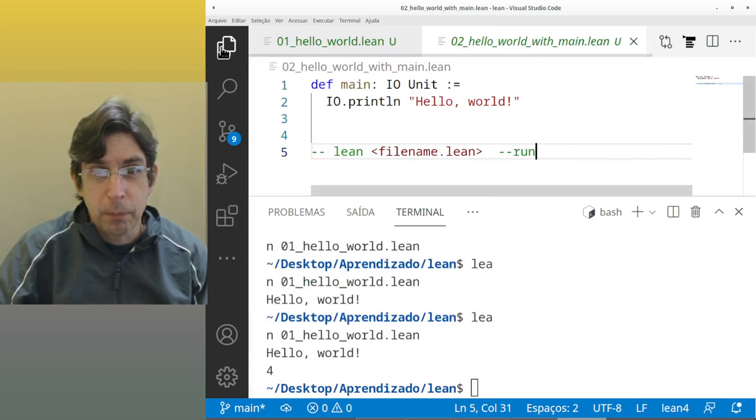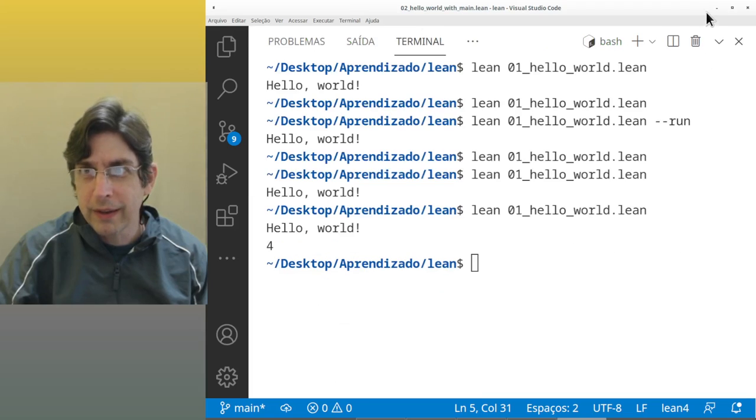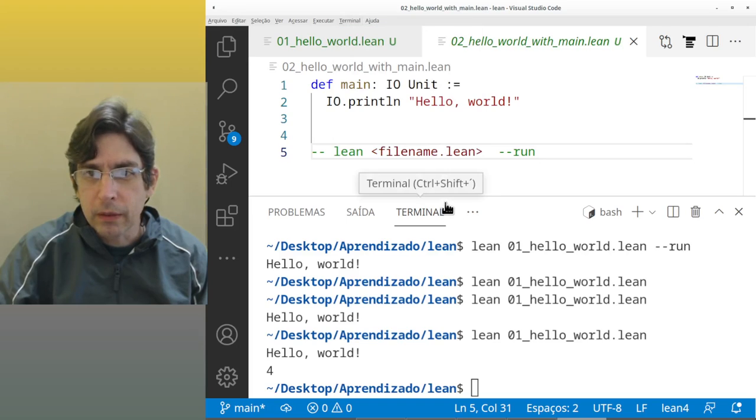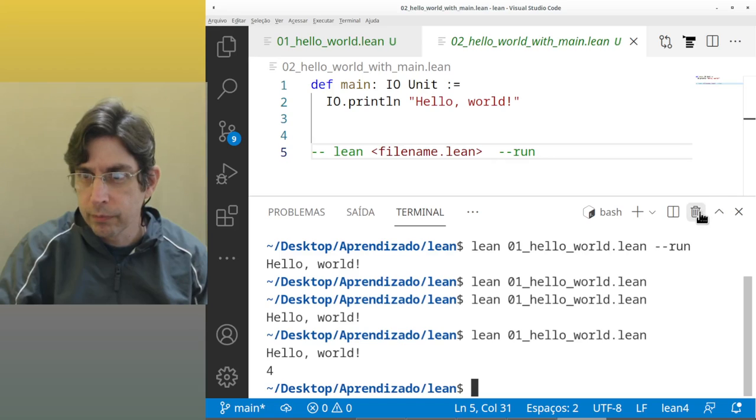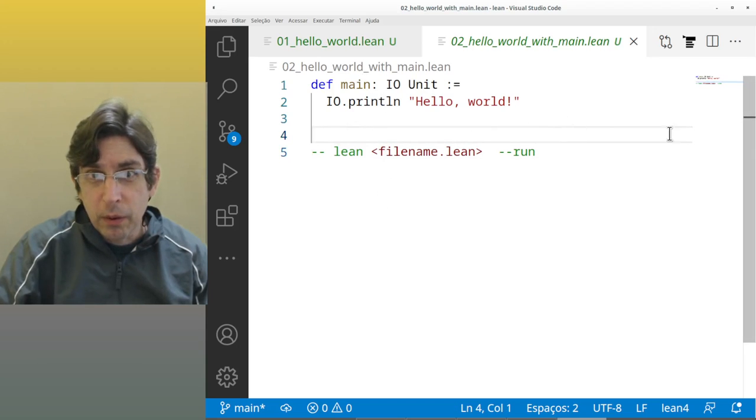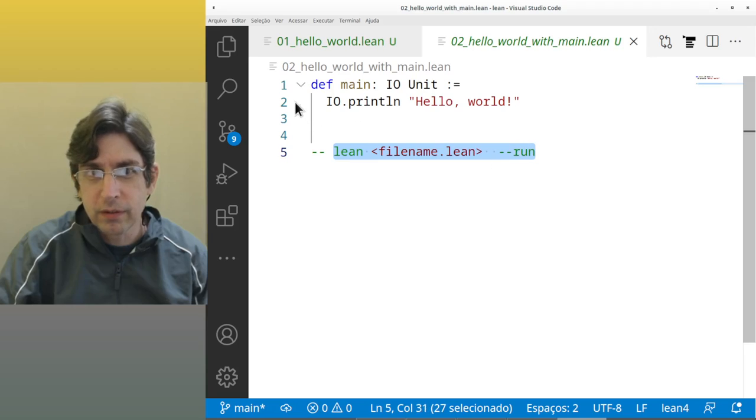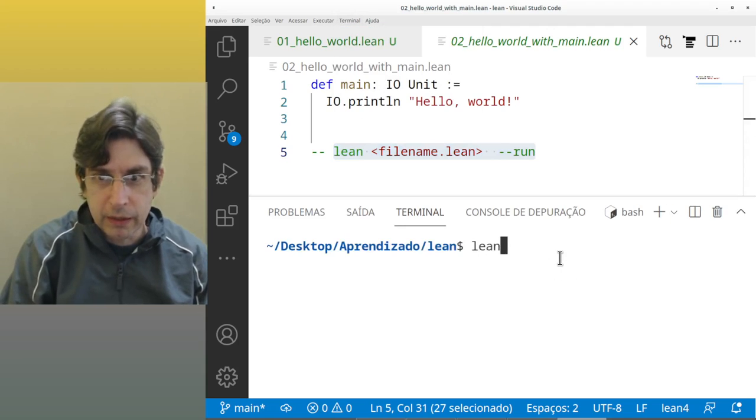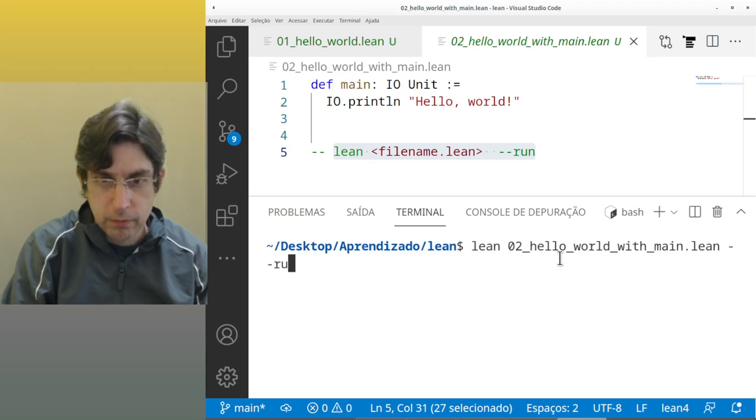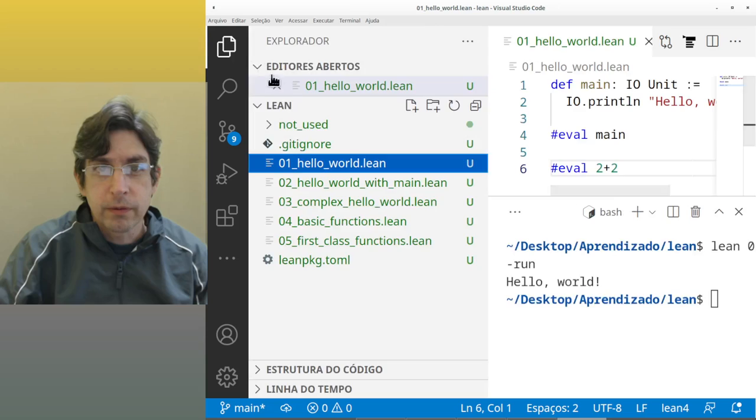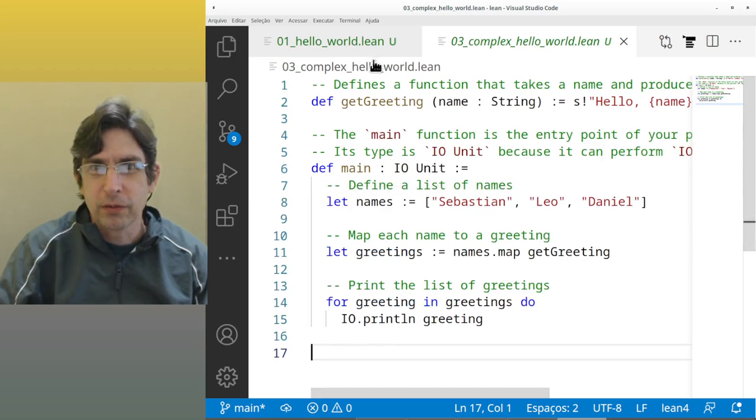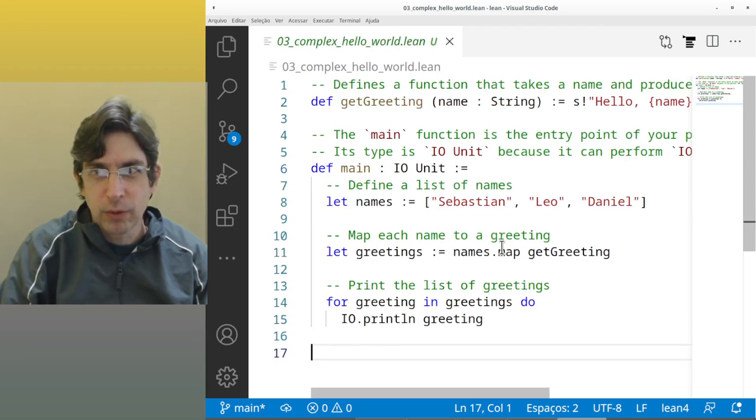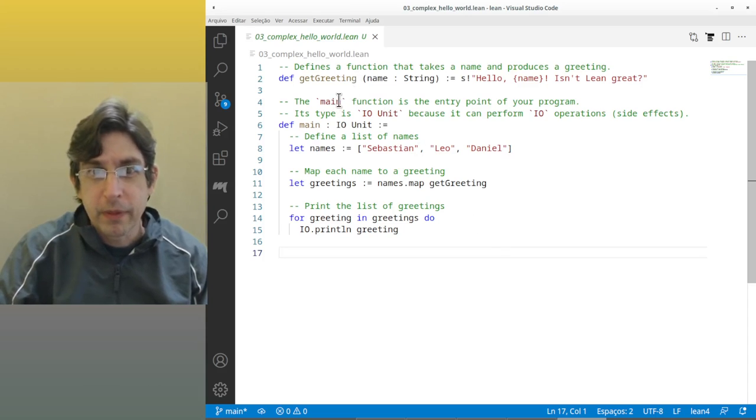The second example is actually the same thing. I wrote here that to run it I have to do the minus minus run. LING the name of the file is 02_hello, run. Same thing. The third example is not that complex but I wrote as complex hello world.